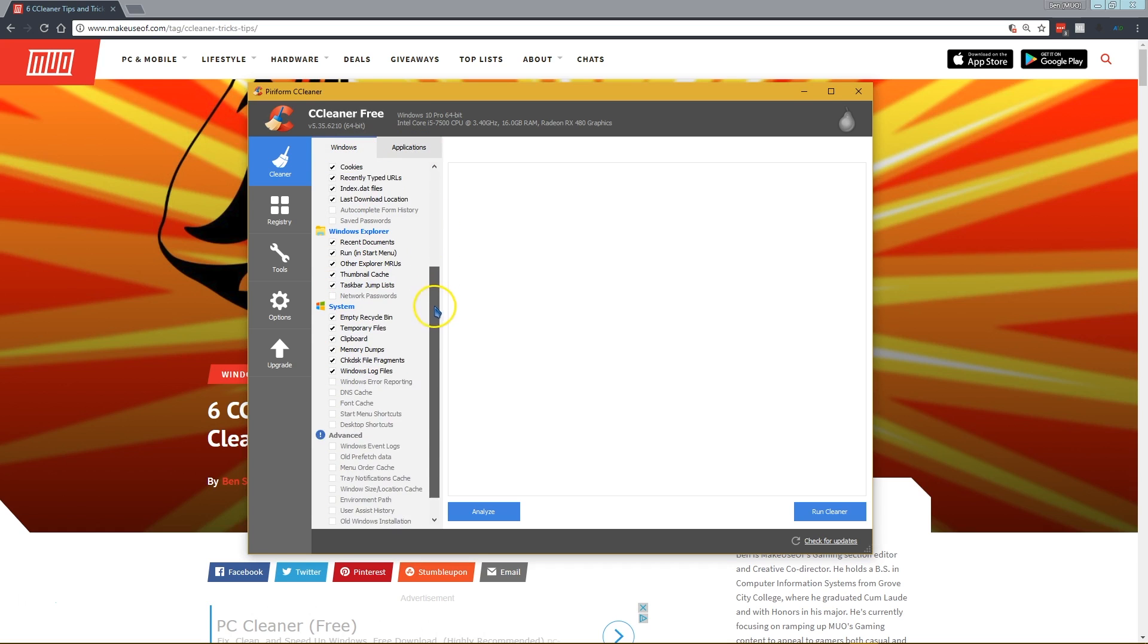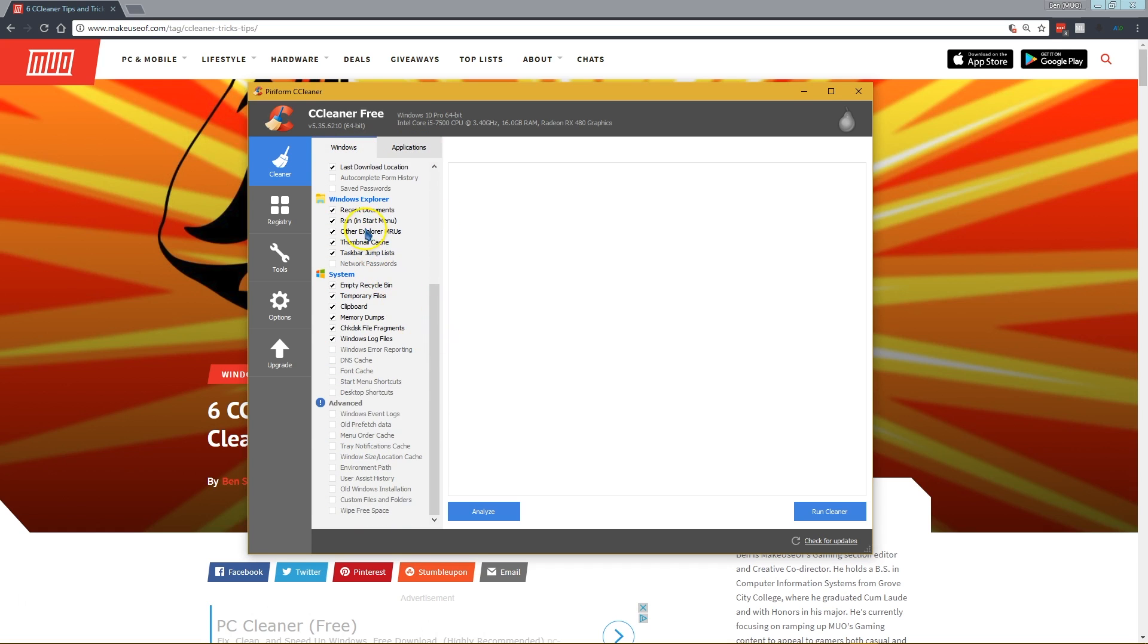A good example is the recent documents in Windows Explorer. If you use that recent documents panel all the time, you don't want CCleaner to keep wiping it because it'll slow down your navigation, so you might want to uncheck that. Same thing with your thumbnail cache.